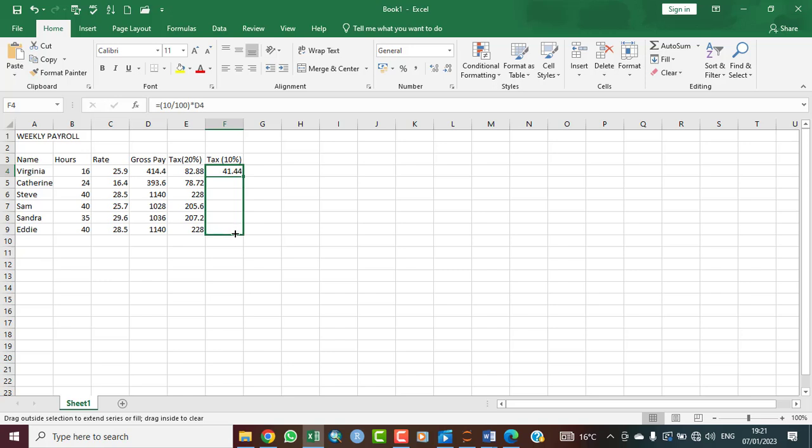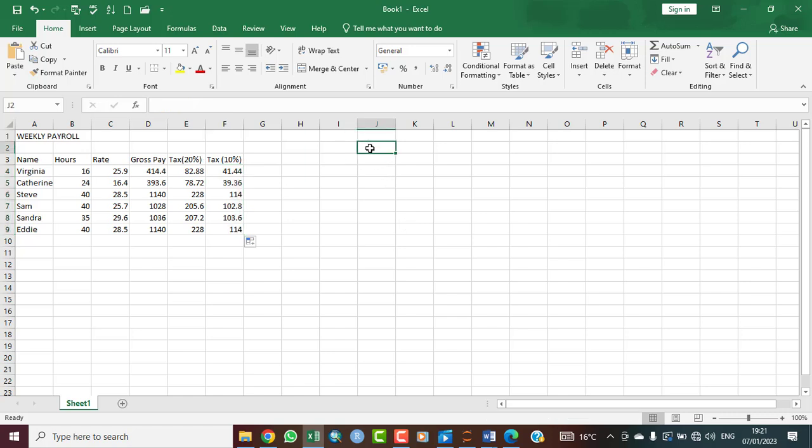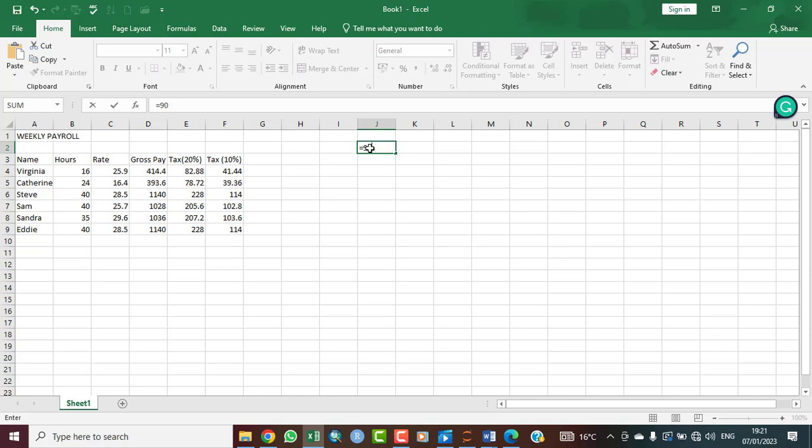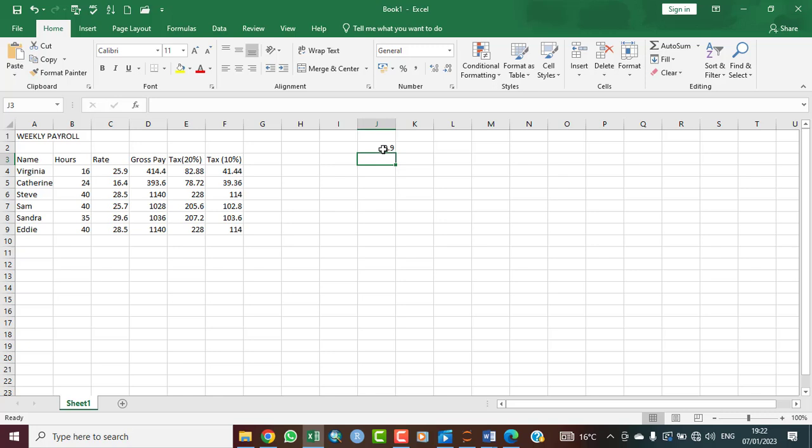Same thing is applicable for any percentage. If it's 80, if it's 100%, this is just how you go about it. Percentage is the figure divided by 100. That is percentage. If we say 90%, it should be equals 90% of a particular figure. So this is just how to go about percentage.